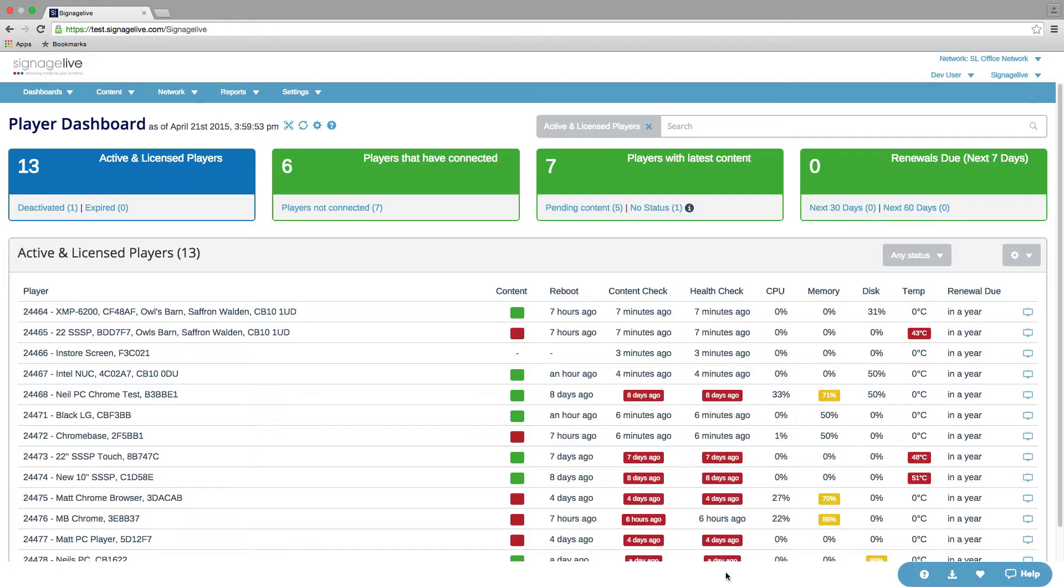The KPI section shows you four different KPIs. We've got one about the license status of your players. So you've got active and licensed, those that have been deactivated, and those where the licenses have expired.